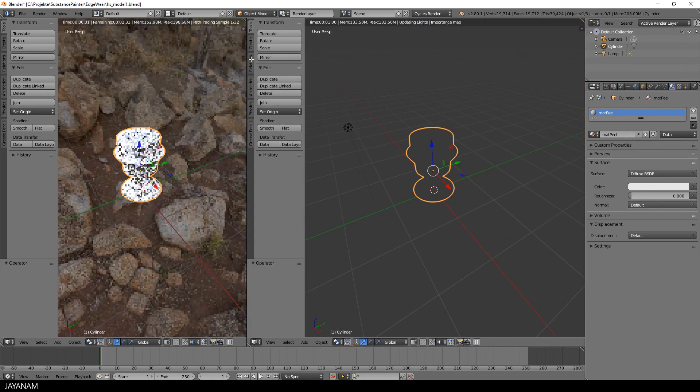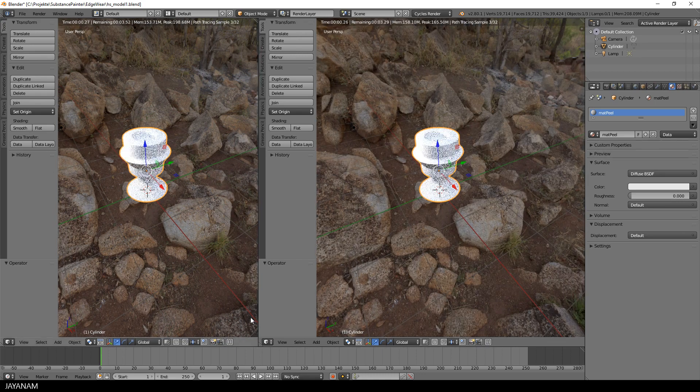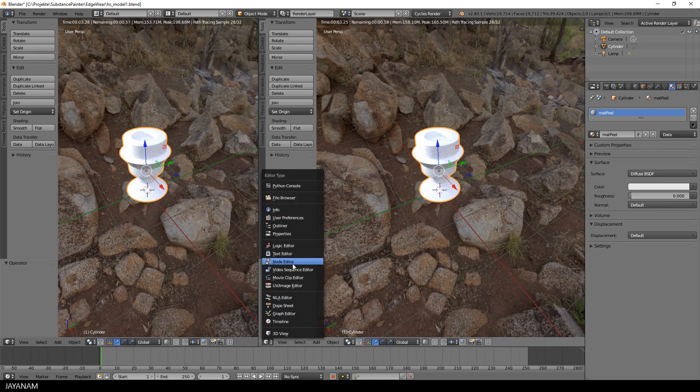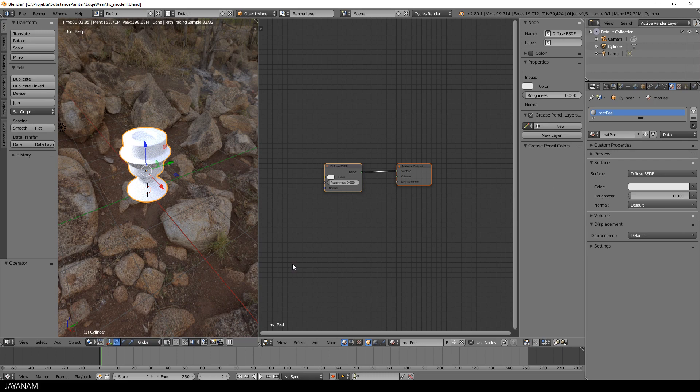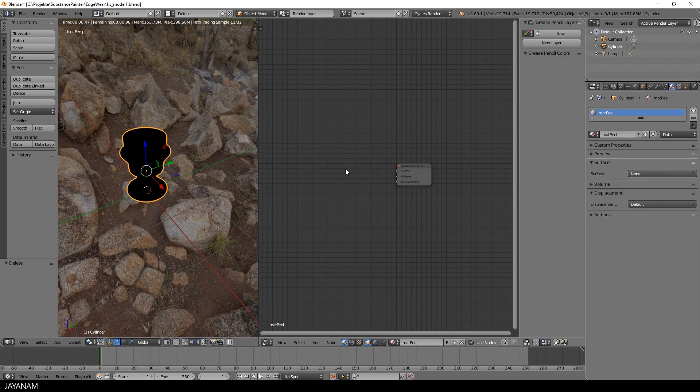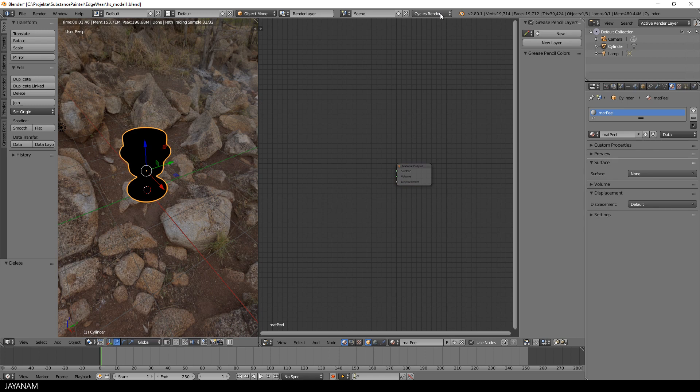Then I open a new window and switch to the node editor, then I delete the diffuse shader and switch from cycles render to Eevee render.